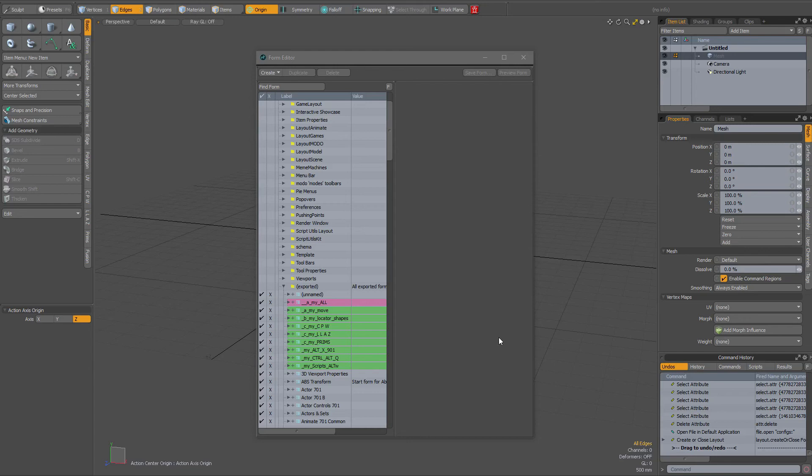Have you ever had entries in your form editor that you were not able to delete? Well I have had such instances and were you able to actually delete them?